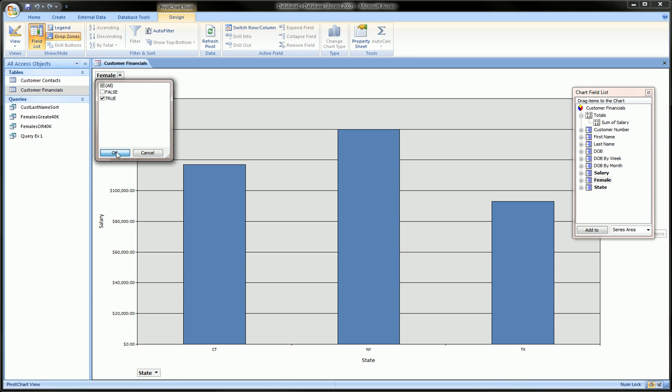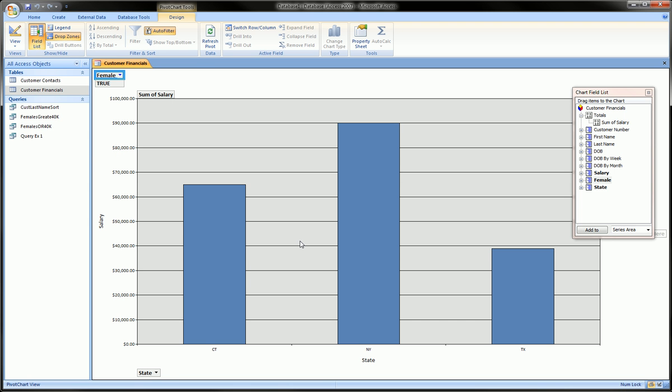and see our chart. The bars are slightly adjusted because we're only looking at females.